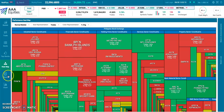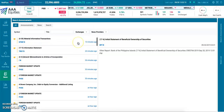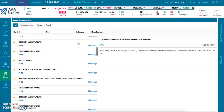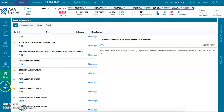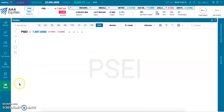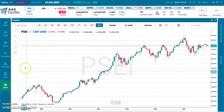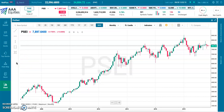Moving on to the news tab. This is where we can search and go through every single disclosure released by the exchange for the day. And finally, the chart tab, where we can get quick charting information on all the different stocks in the PSE. And that concludes our basic overview of the different tabs and basic navigation of the AAA Equities platform.